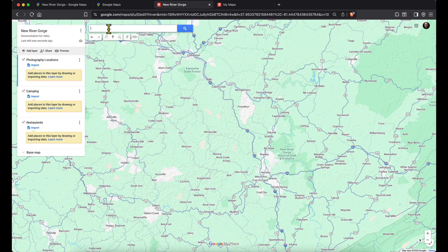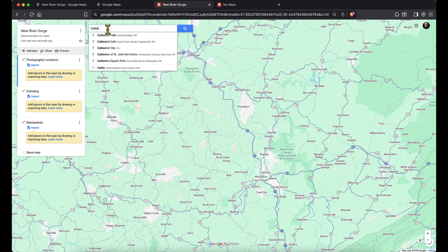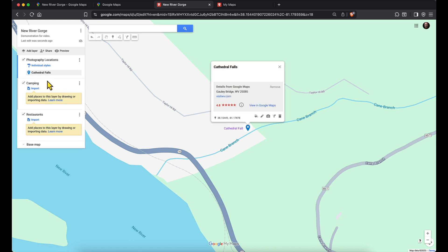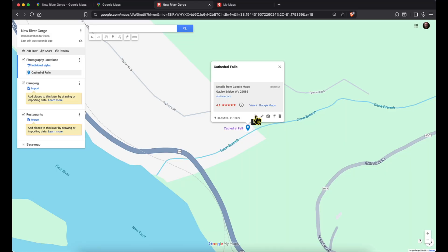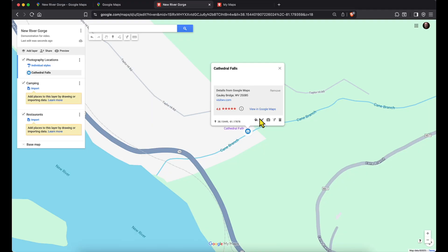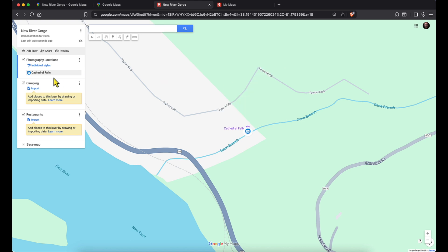So for example, say we want to see Cathedral Falls — a waterfall in the area. I start searching Cathedral Falls, it takes me right there to the pin, and I add it to the map. It gets added to the photography locations layer. I'll accept the default blue color. I can also change the icon — there's a little camera icon here. If I want to edit, I can rename it or add a description like 'roadside waterfall' and save it. There's our first pin.